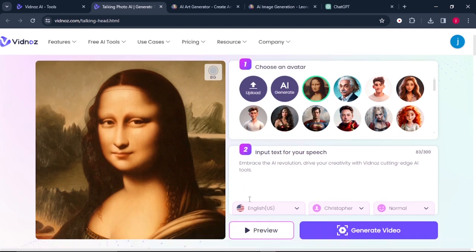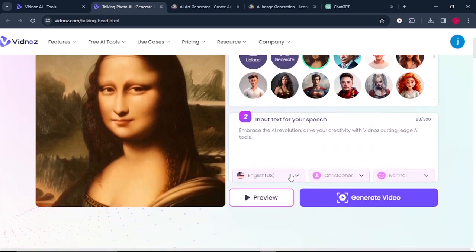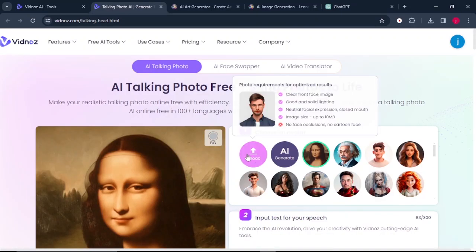We need to paste in some text, and then select the language that we want, because we can choose up to 100 plus languages. We need to choose the language and the voice of an artist that we would want to use. We're going to try it by uploading our own photo. Make sure your photo is clear and has got a solid light and a neutral facial expression.